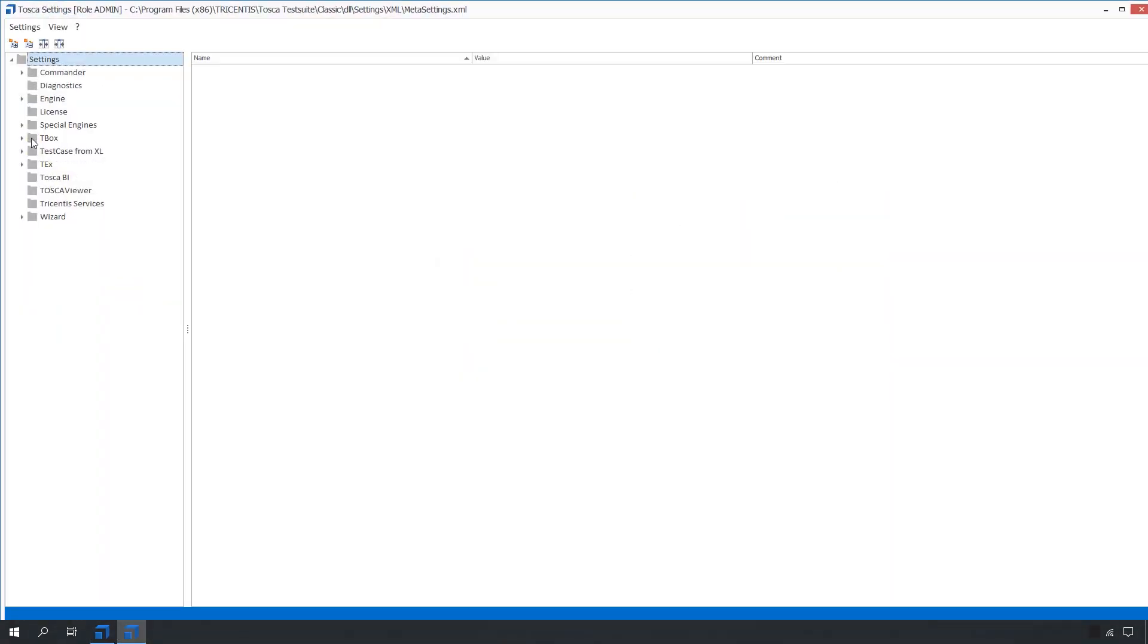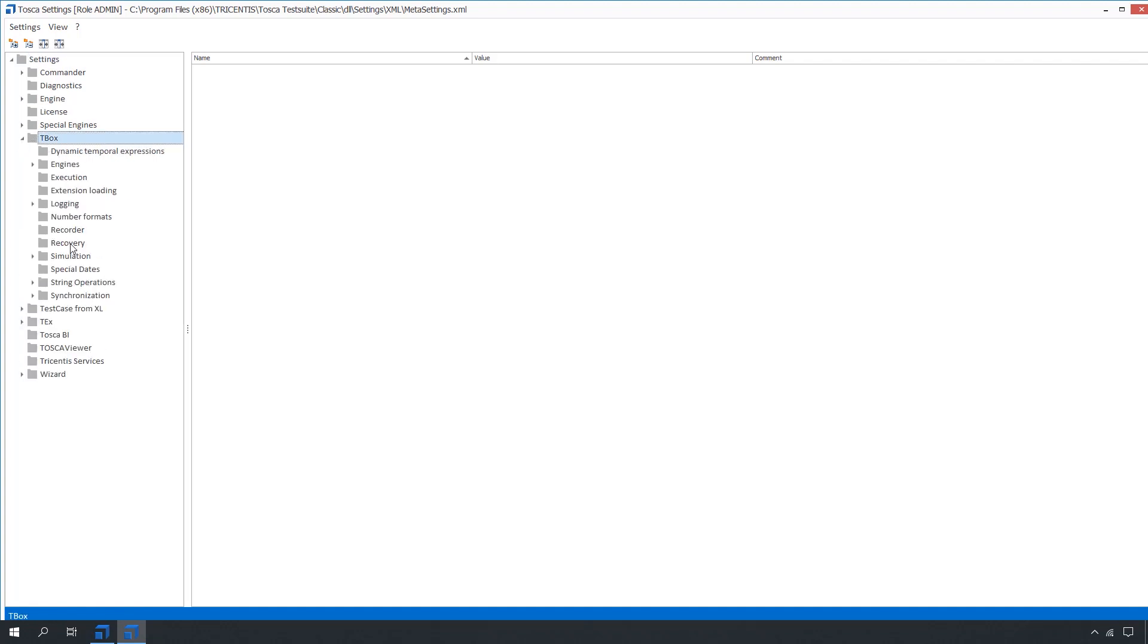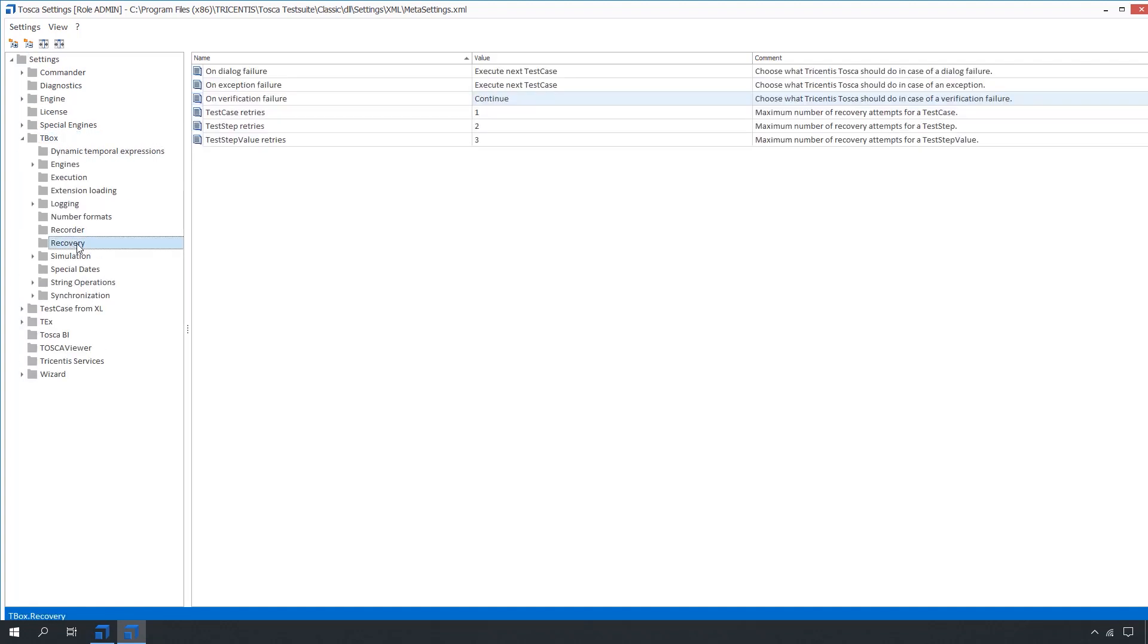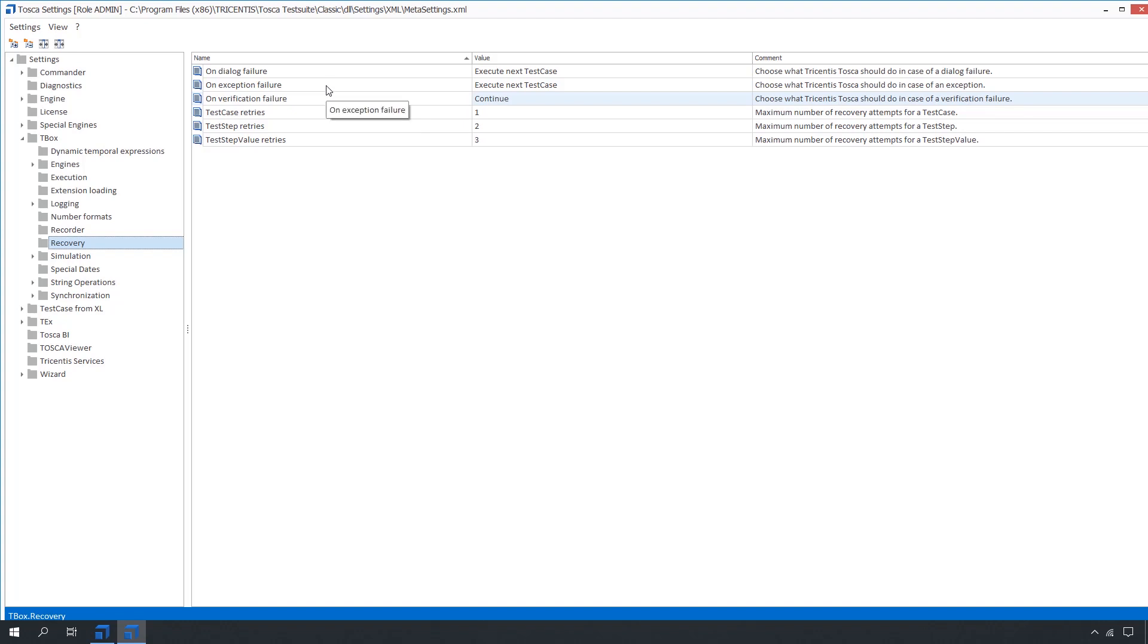You can define how Tosca should handle these errors for, first, dialogue failures, which are when the interaction between Tosca and the system under test fails. Secondly, verification failures, which occurs when the value provided by the system under test does not match the specified test value. And lastly, exceptions, or unforeseen events that keep Tosca from executing.